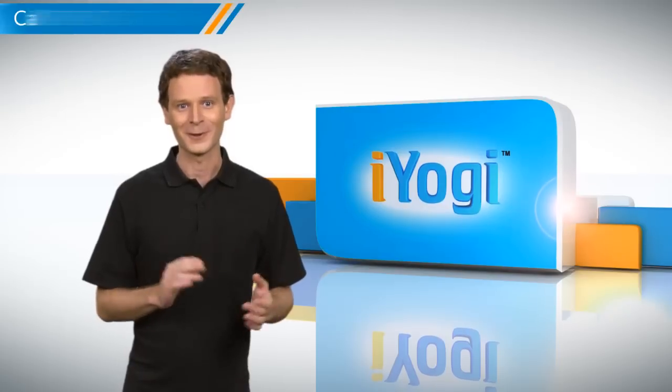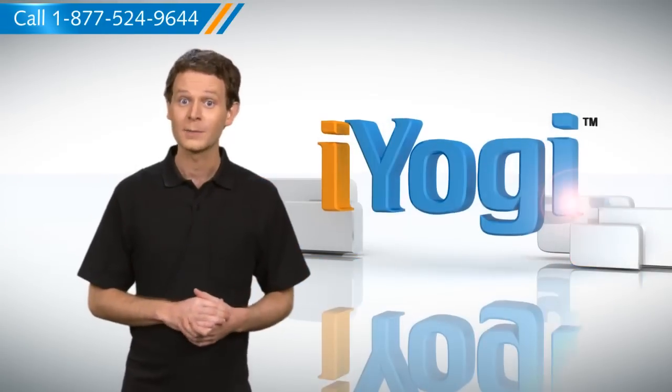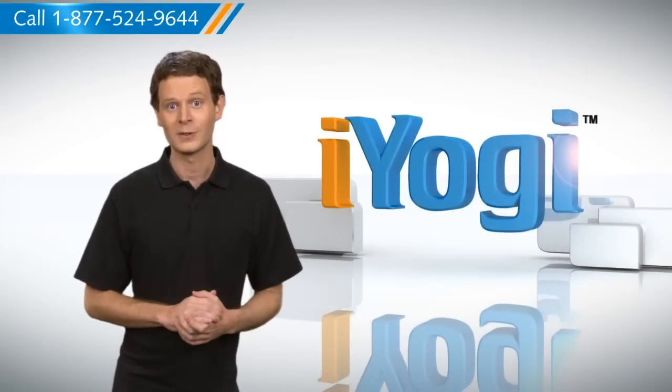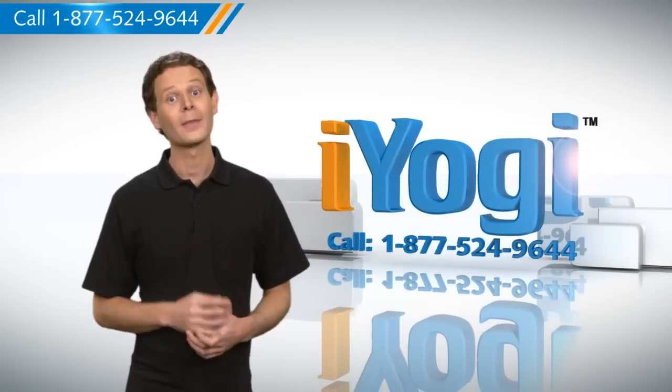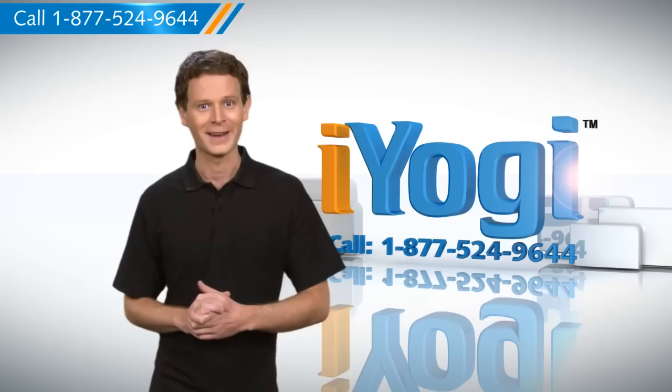Hope this was helpful. For more such tech tips, subscribe to our YouTube channel by clicking on the button above. Have a good day.